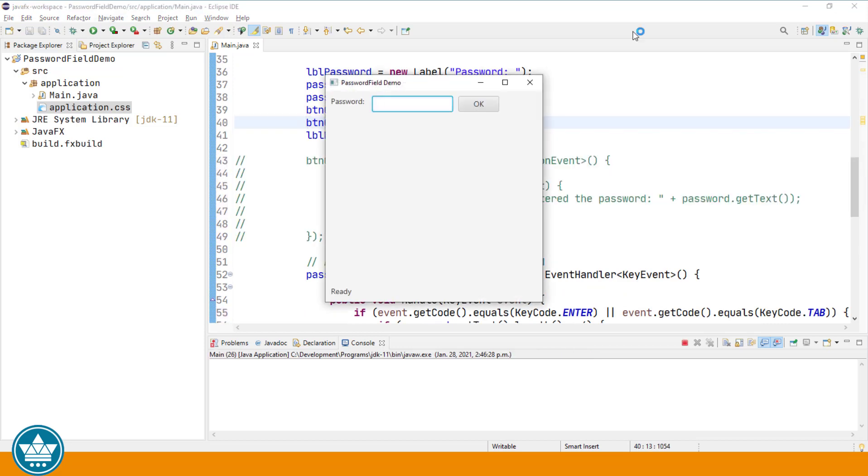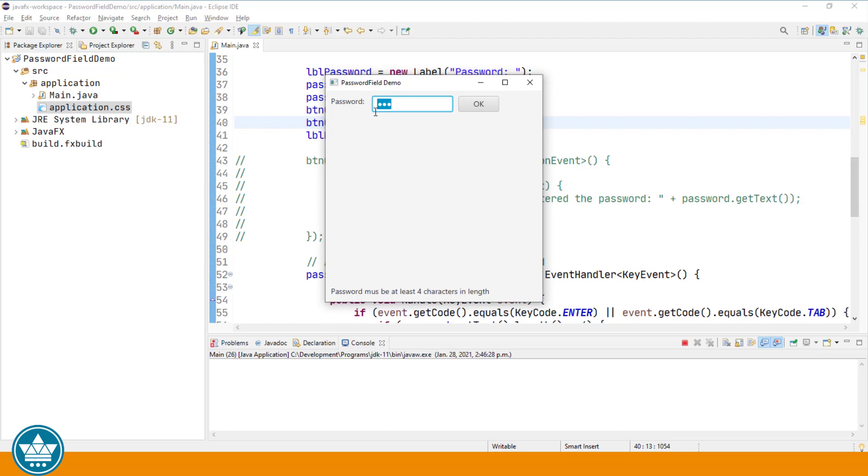Now let's enter a password that's less than four characters and try to tab out. You'll see the message down at the bottom: password must be at least four characters in length. And the focus is set back on the password field.